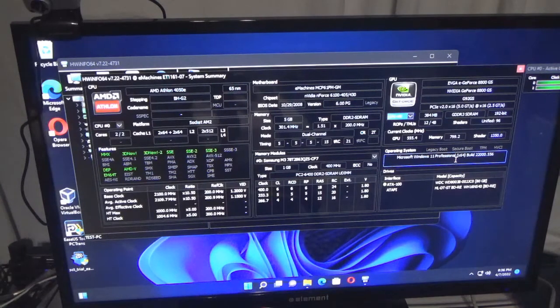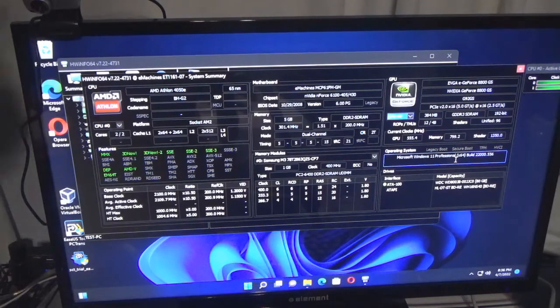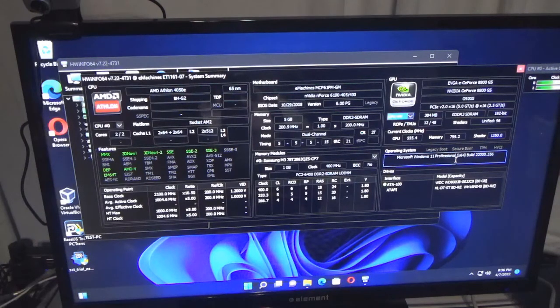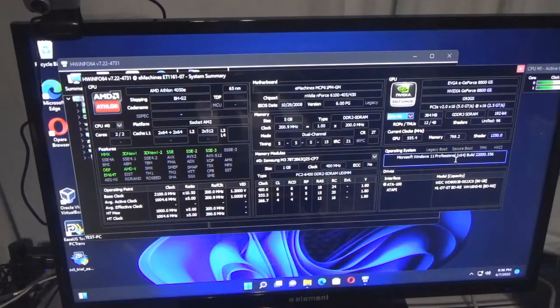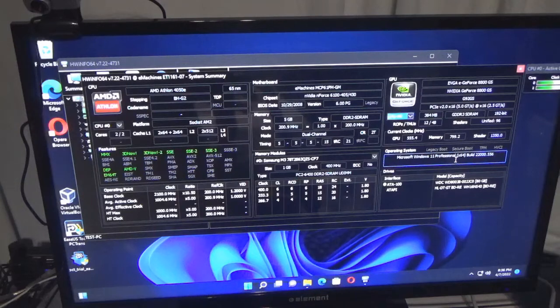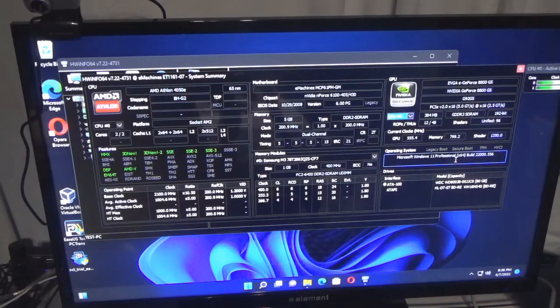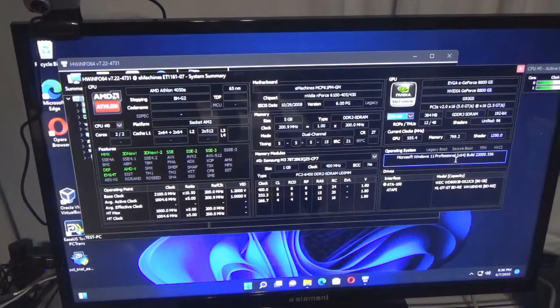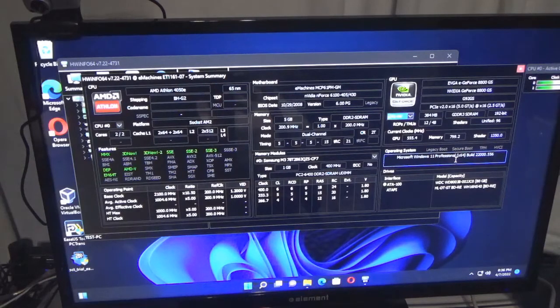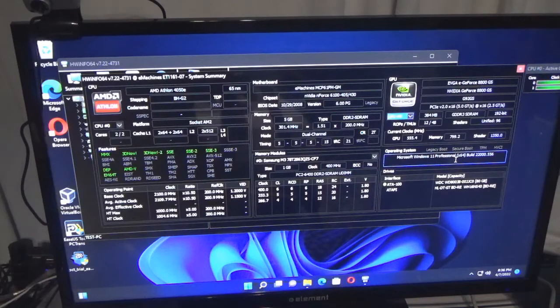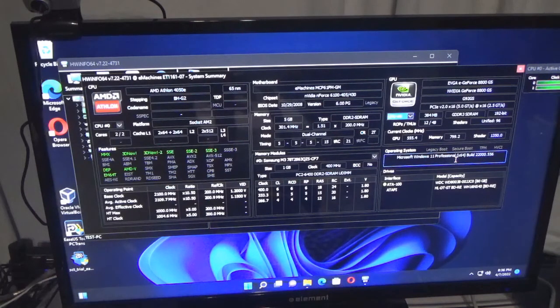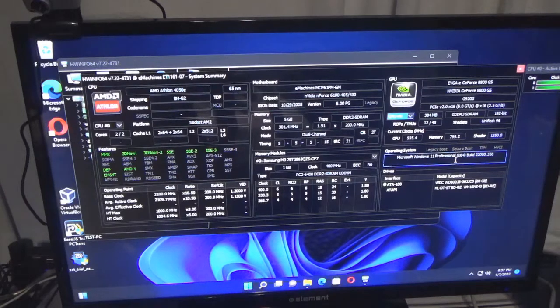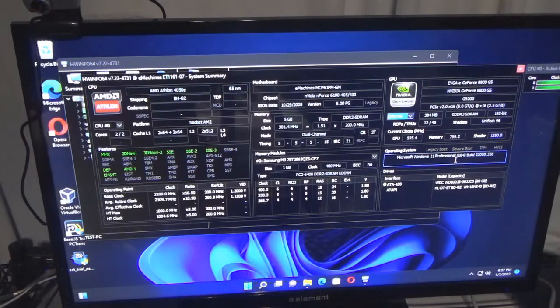This is a summary. If you look up here it says HWInfo version 7.22-4731, eMachines ET1161-07 system summary. It's telling me I'm using an eMachine. I like this software - it gives you very detailed instructions.